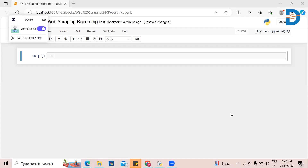Hi learners, this is Pushkala and this is a video on web scraping. We'll be seeing how to extract data from the internet using Python language.